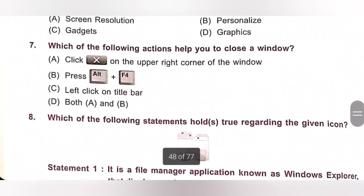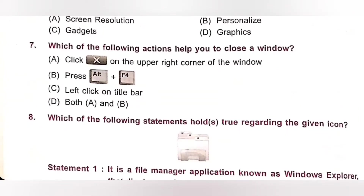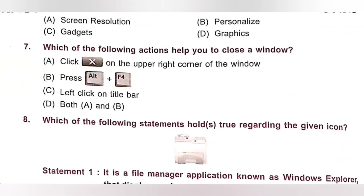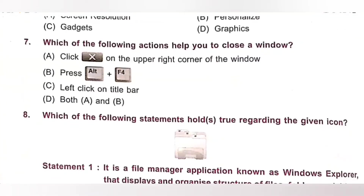Seventh: Which of the following actions help you to close a window? Option A: Click close button on the upper right corner of the window. Option B: Press Alt plus F4. Option C: Left click on title bar. Option D: Both A and B. Both option A and B help you to close a window, so option D — Both A and B — is the correct answer.